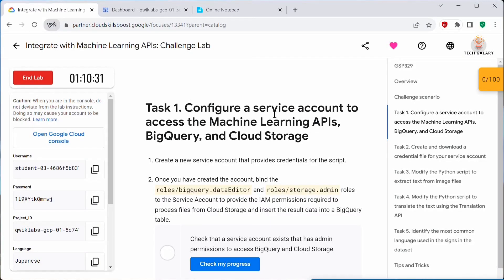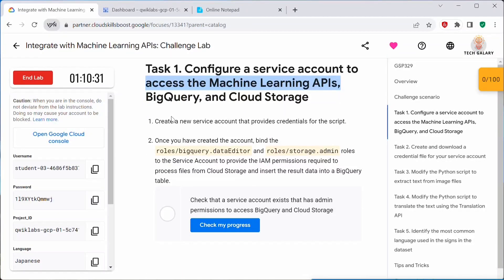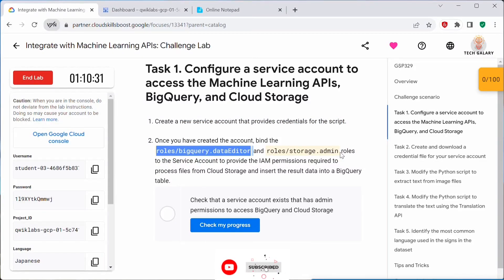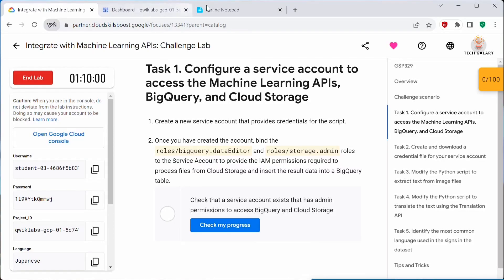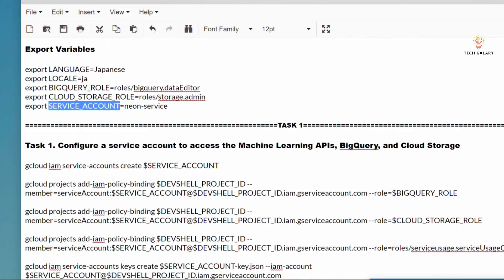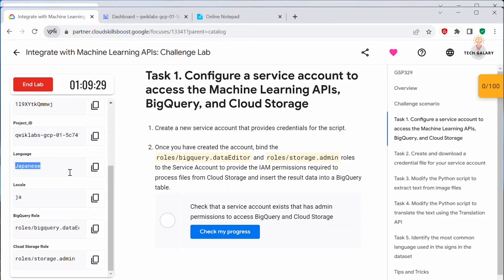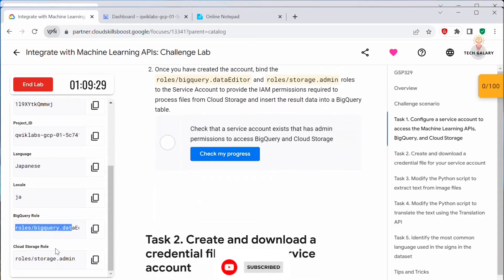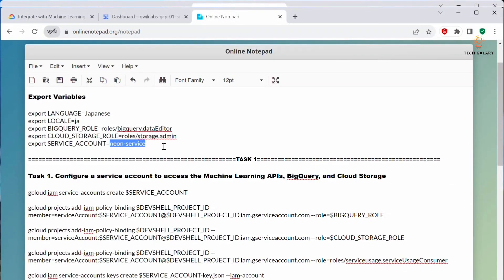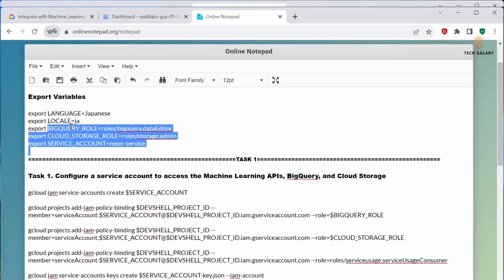Let's move to Task 1: configure a service account to access the Machine Learning APIs, BigQuery, and Cloud Storage. We need to create a new service account that provides credentials for the script. Once created, we have to bind the service account with these roles: BigQuery Data Editor and Storage Admin. I will take you to the notepad. Before taking up Task 1, let's export some variables — service account, language, locale, BigQuery role name, Cloud Storage role name, and service account name. The language and locale values you get in your lab, you have to update them accordingly.